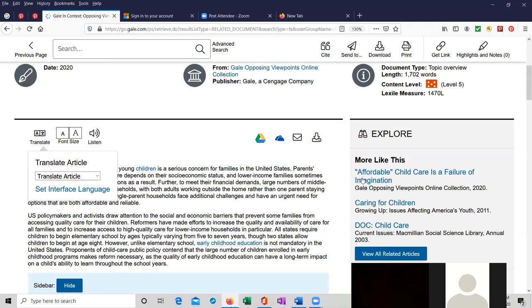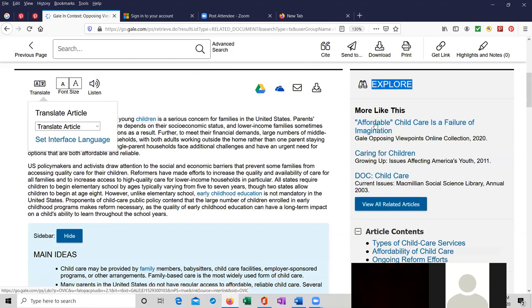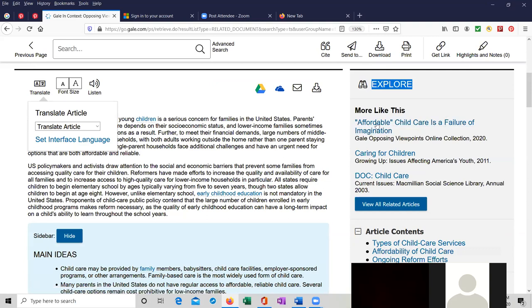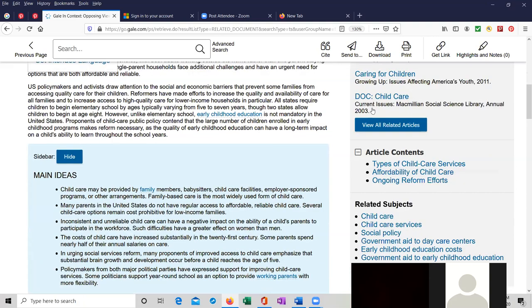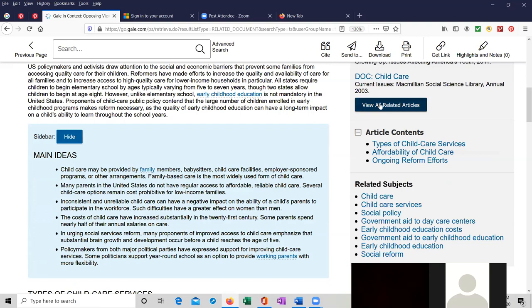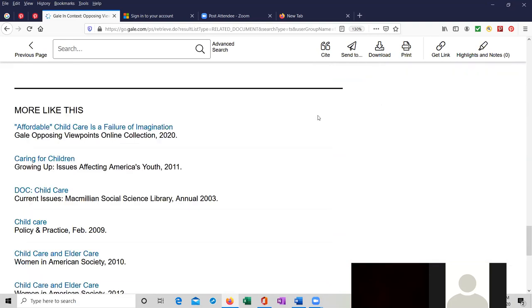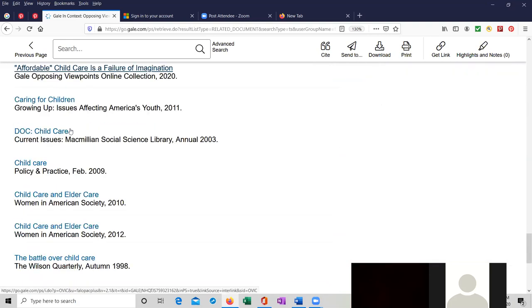On the right side, if you wanted to find more articles like this, you could explore right over here. You could find an article, Affordable Child Care is a Failure of Imagination, according to this entry, Caring for Children. Or you could view all the related articles by clicking on this link, which are at the bottom of the page over here.